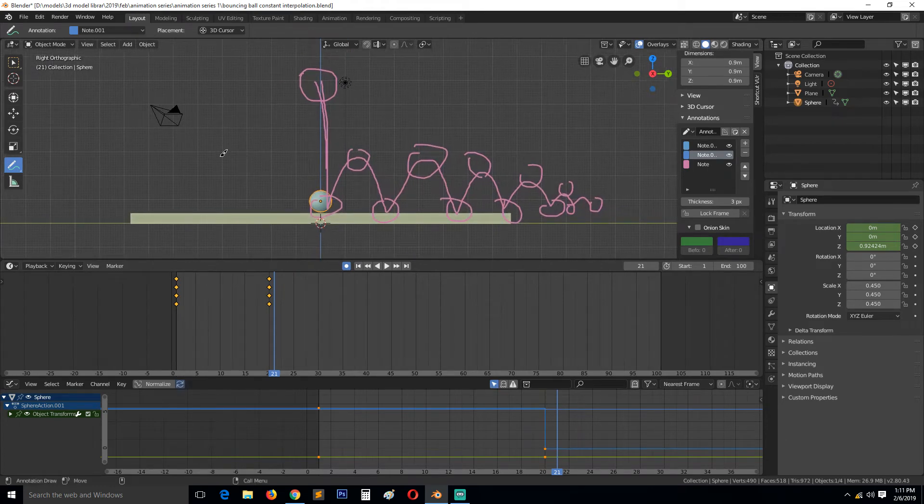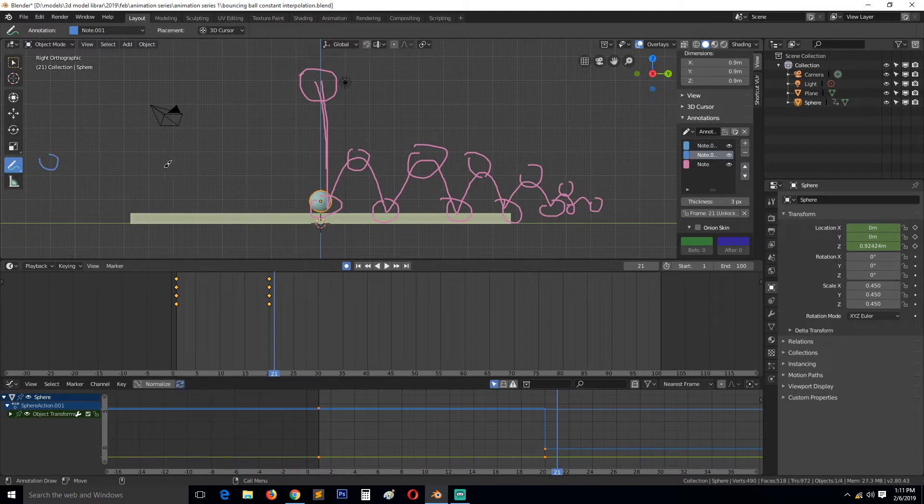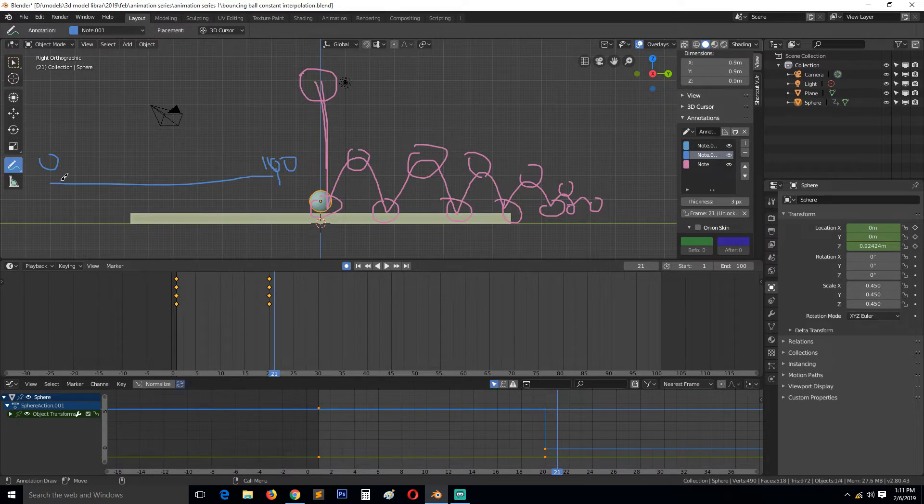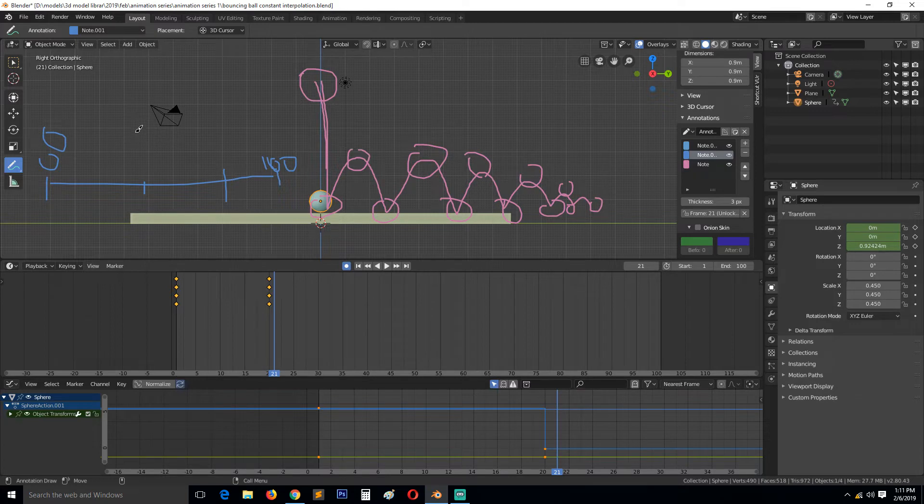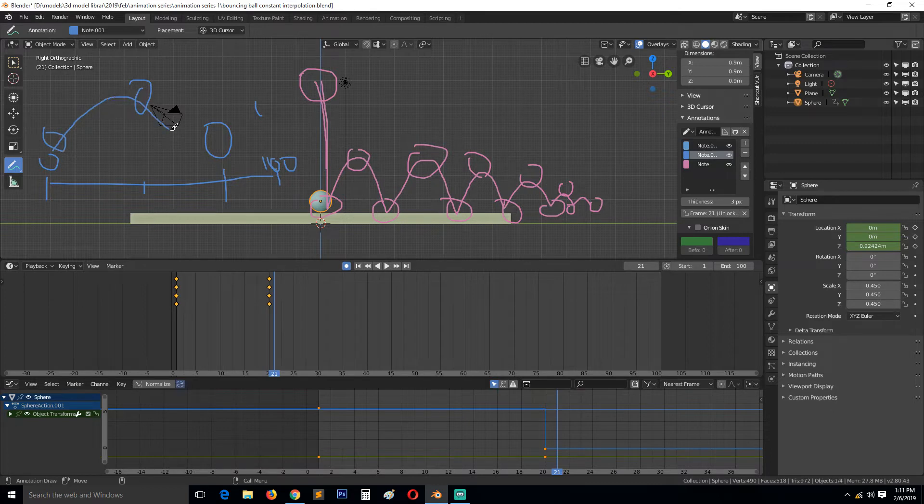As you saw when we were keyframing, we had our timeline here. This is zero, this is 100, and this is our timeline. We were only marking a few keyframes here and here and here, and then Blender was able to calculate what was going on in between those keyframes.